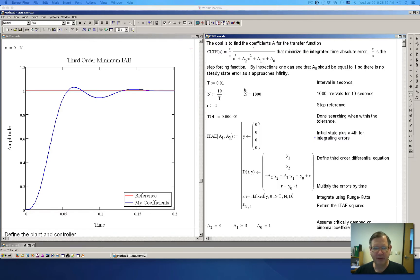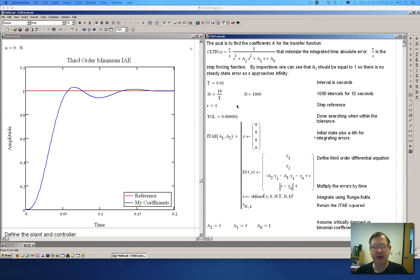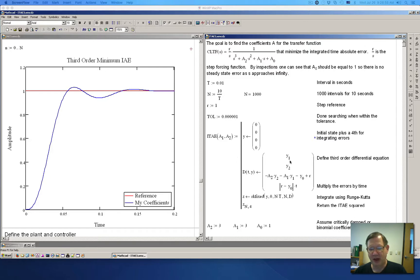All three methods are almost identical — they change very little between the three different worksheets. I'm displaying two because I can't get three on the screen. What we're doing is writing out a differential equation and trying to guess values for a1 and a2 that are going to make this response optimal.